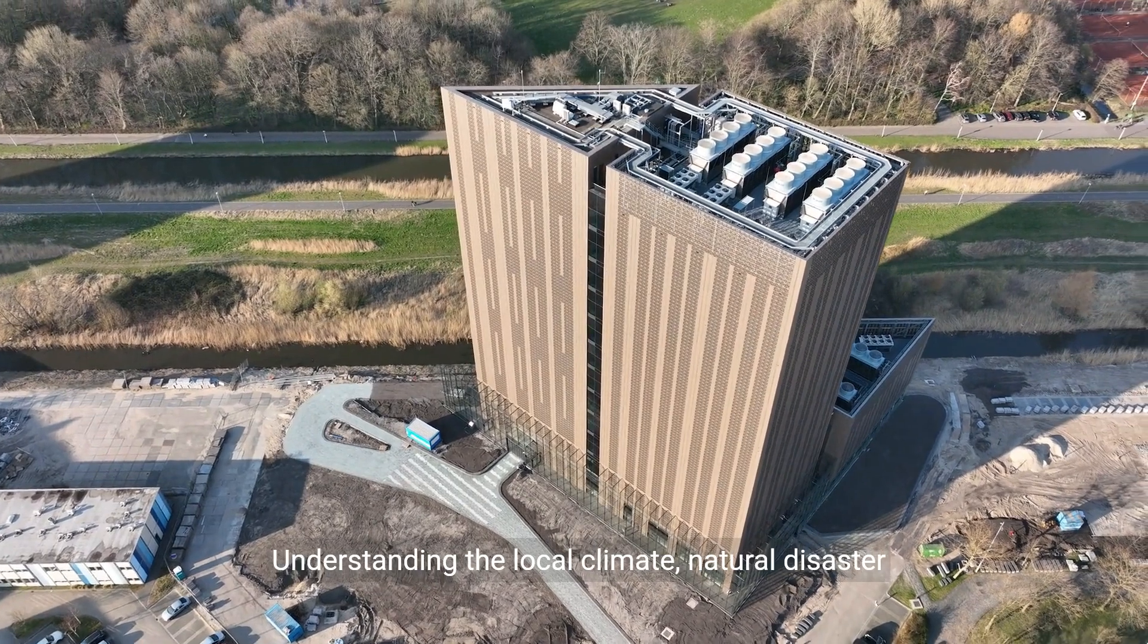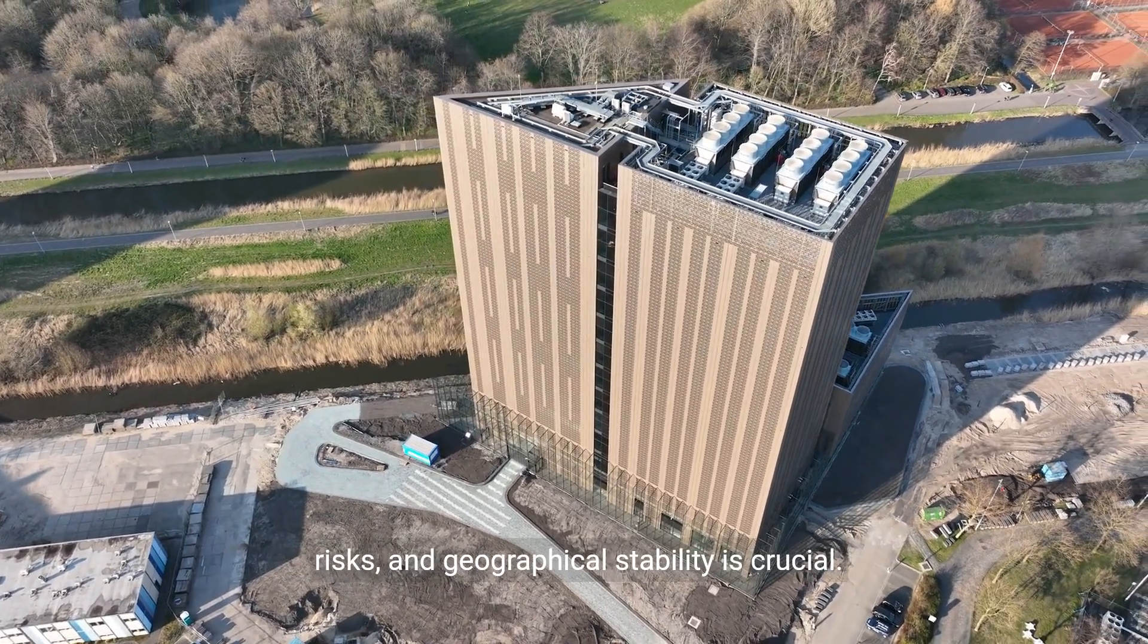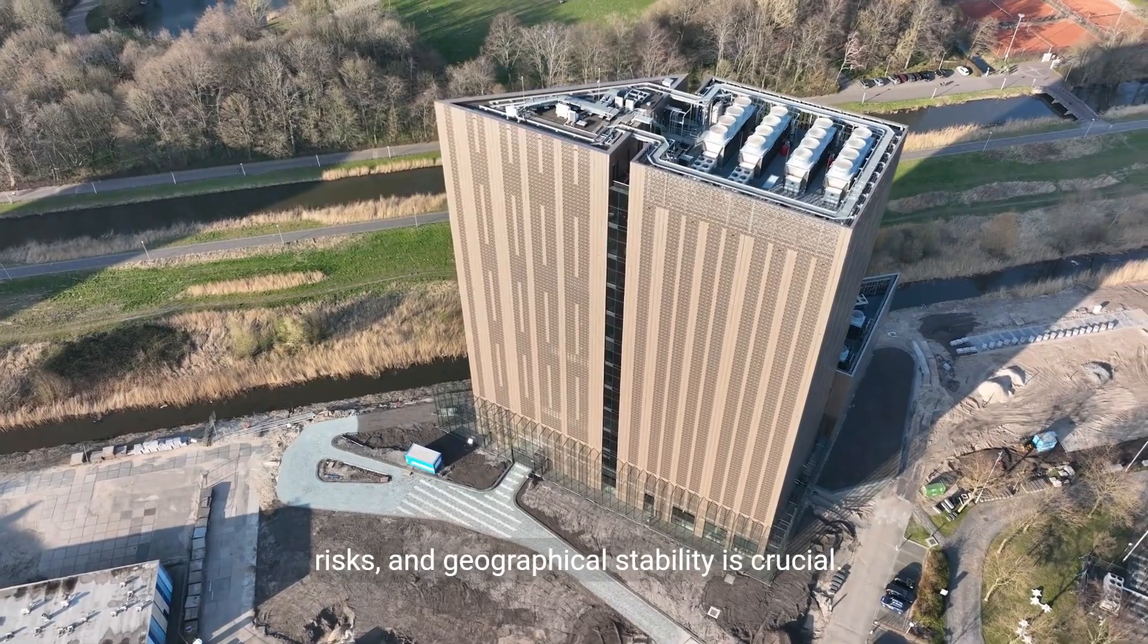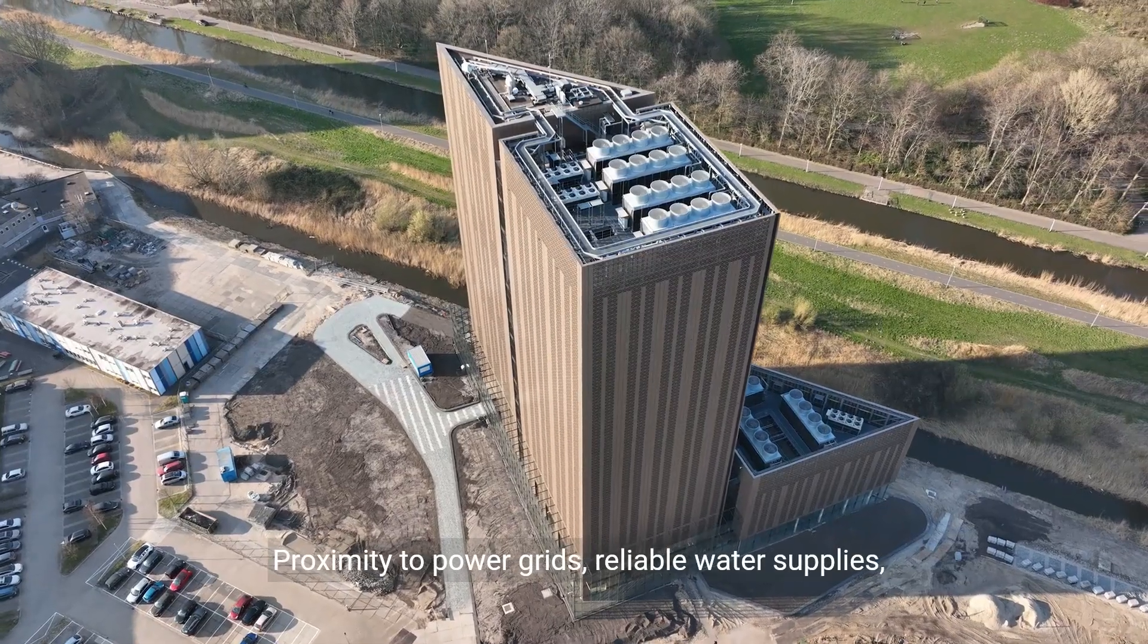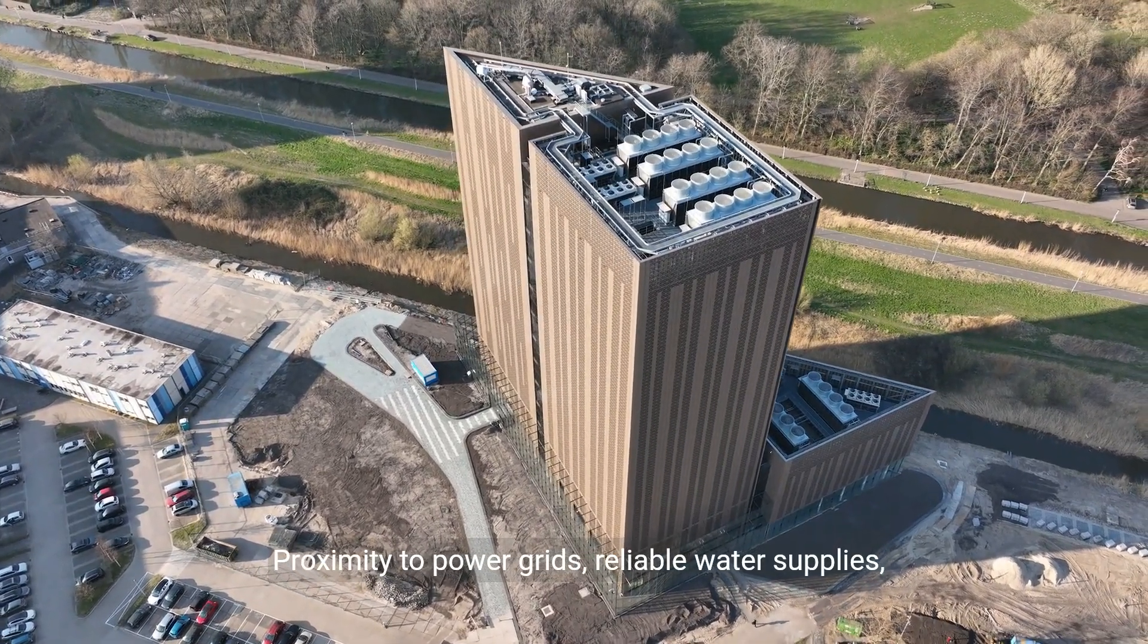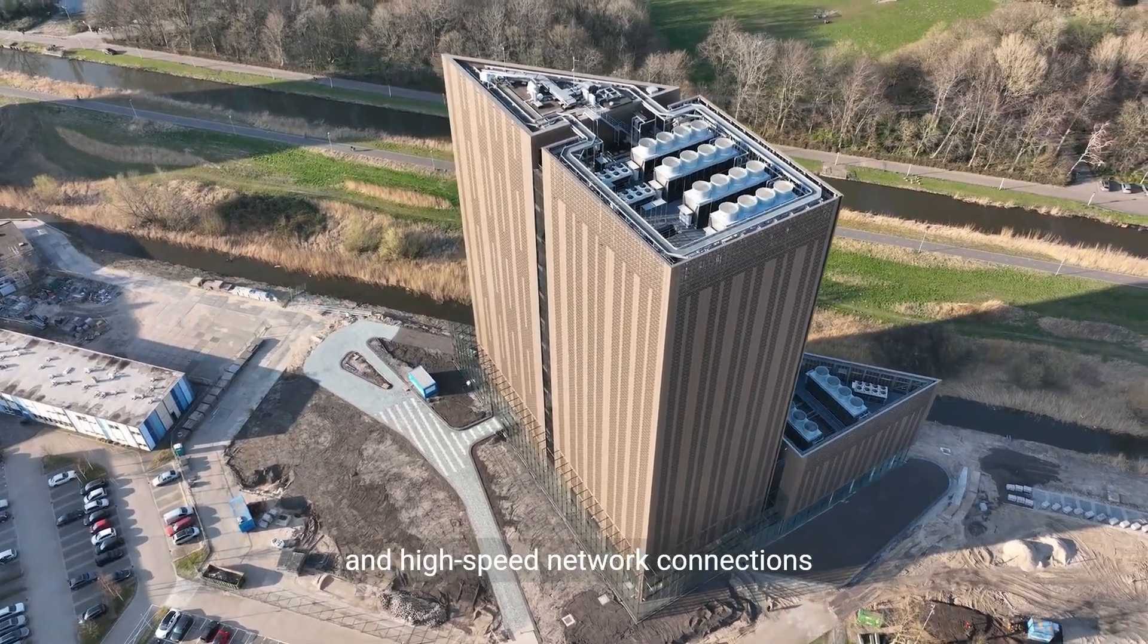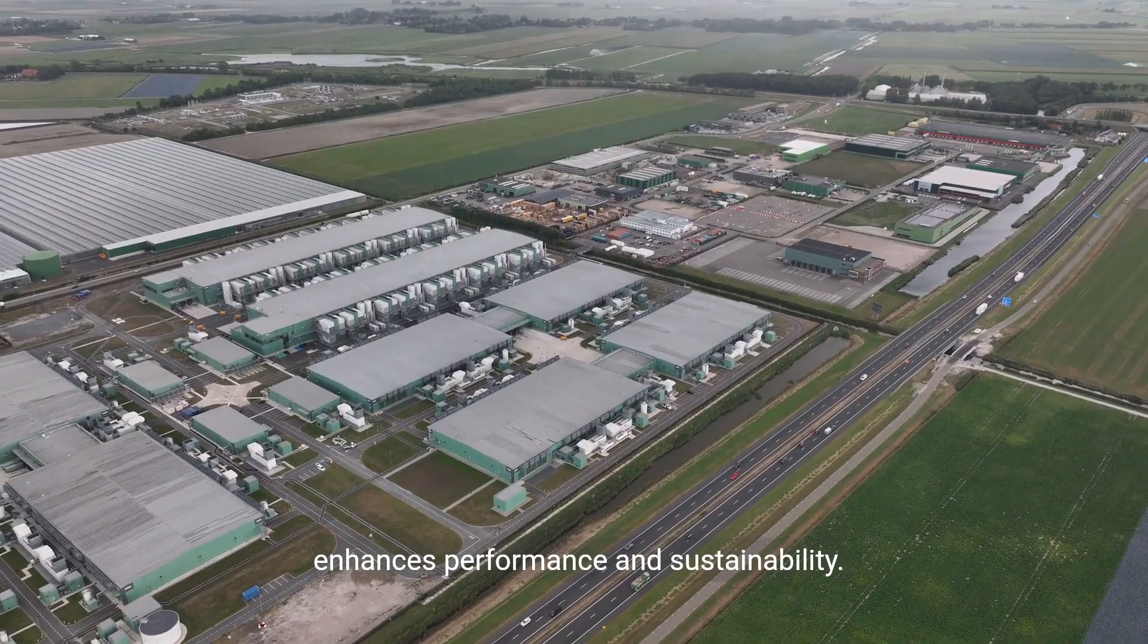Understanding the local climate, natural disaster risks, and geographical stability is crucial. Proximity to power grids, reliable water supplies, and high-speed network connections enhances performance and sustainability.